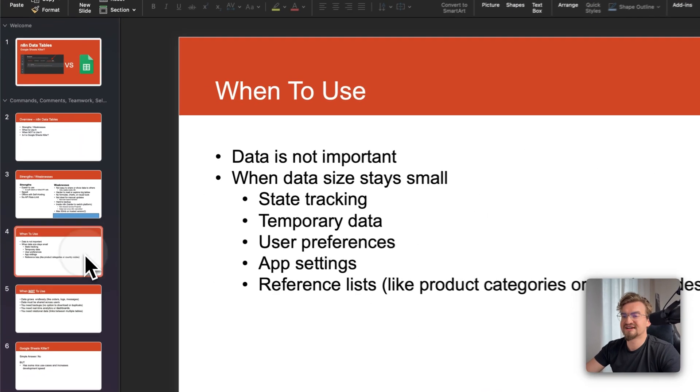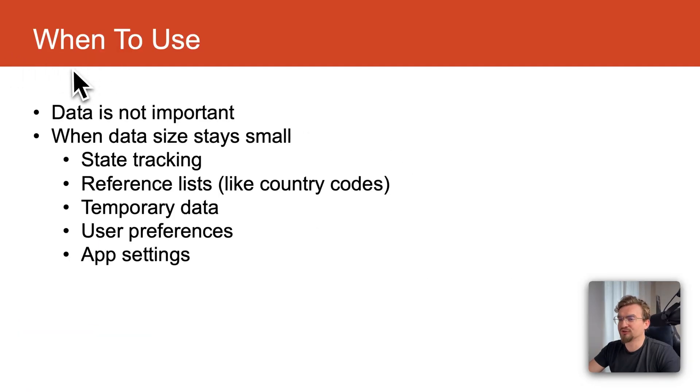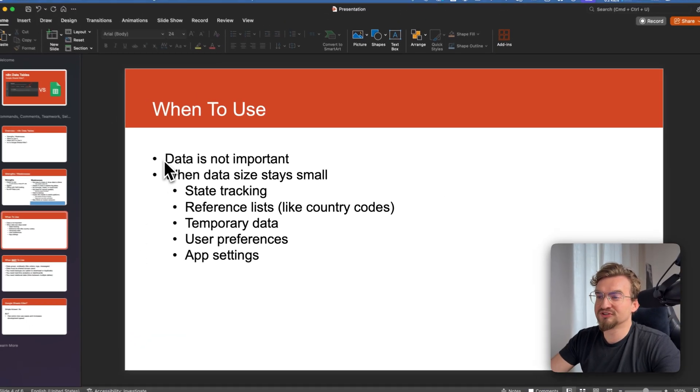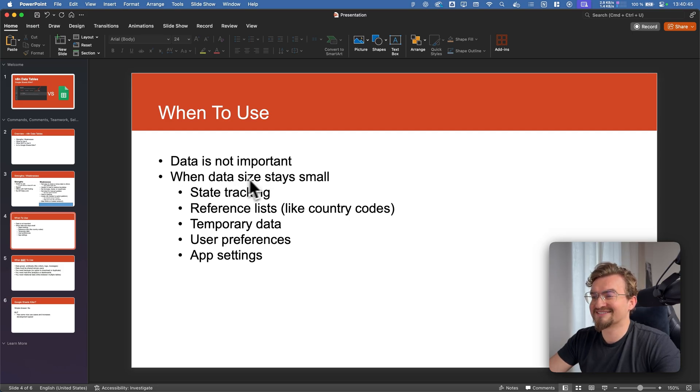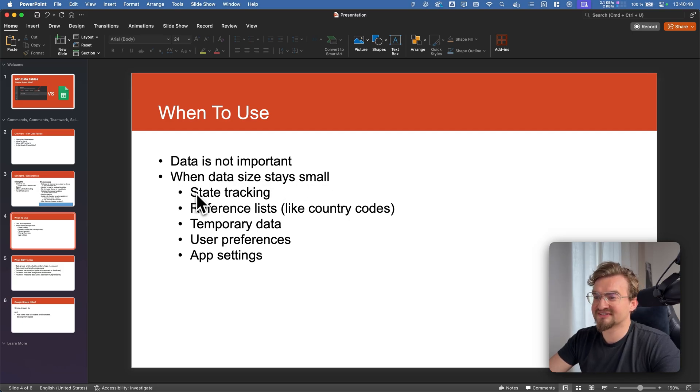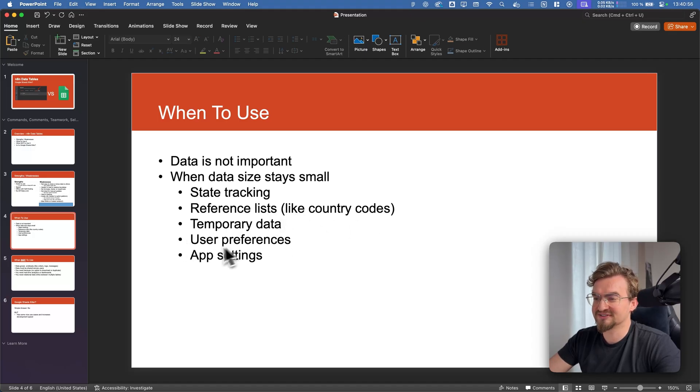Now let's check when to use it and when not to use it. I would use it when the data is not important and also when the data size stays small. Examples are state tracking, reference lists like country codes, temporary data, user preferences or app settings.